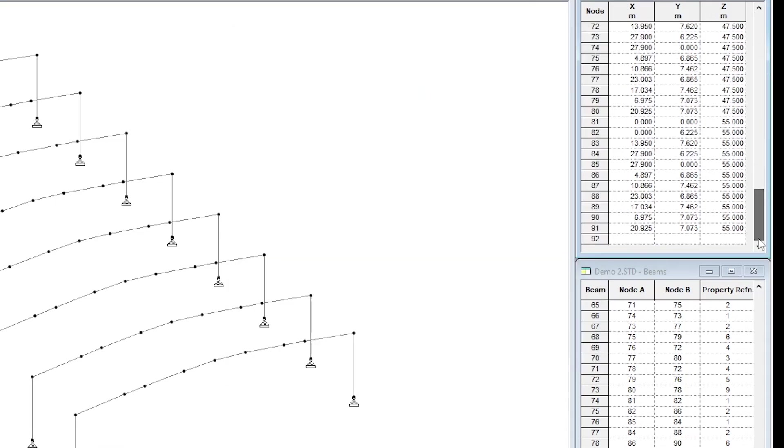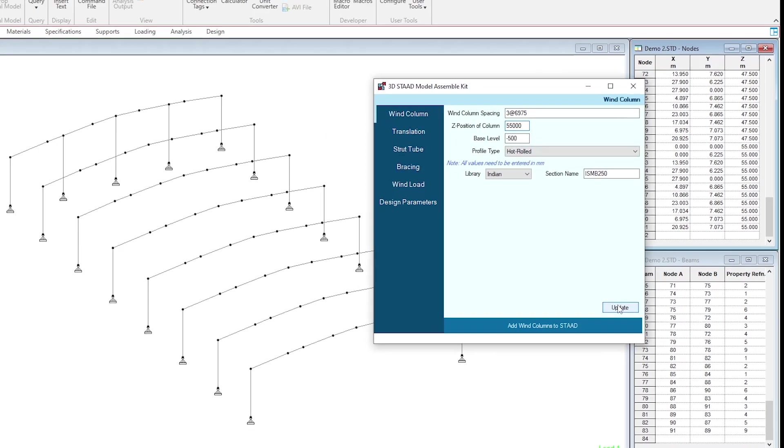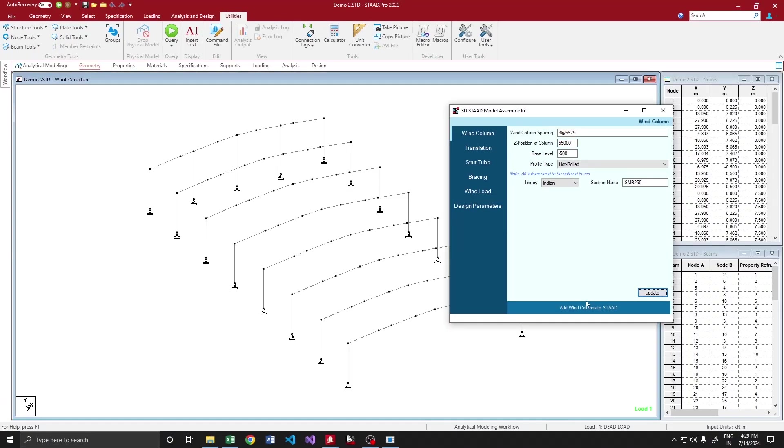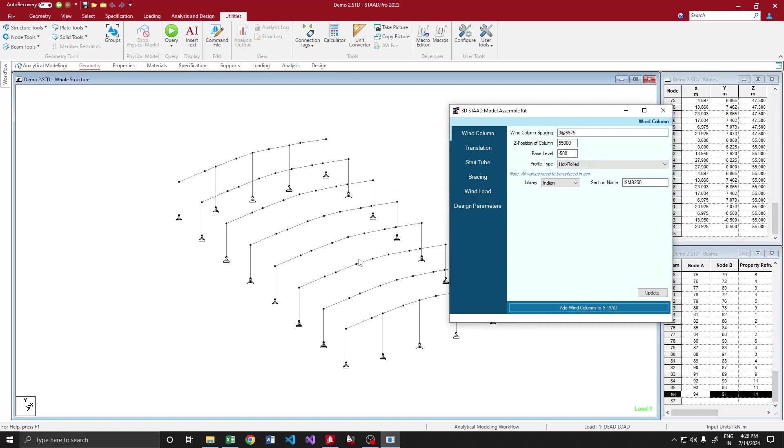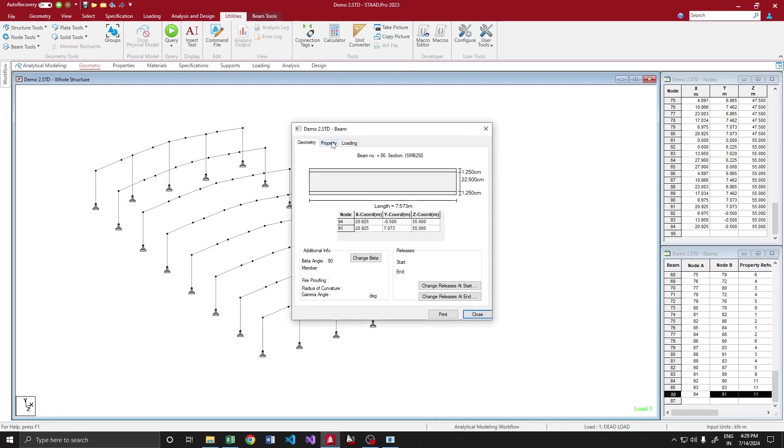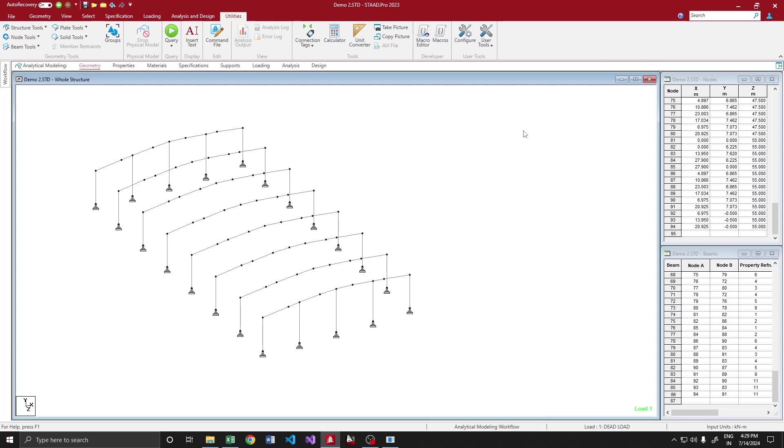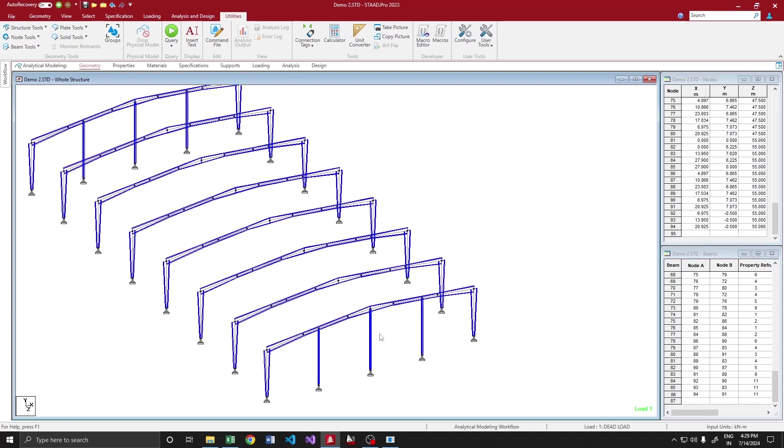The reset position of the last frame is I think 55 meters. Yeah, it is 55,000. Let us update, then let's add. Yeah, that's fine. We got our bin column here as well. So it is ISMP 250, and you could see the columns were oriented 90 degrees to the main frame.